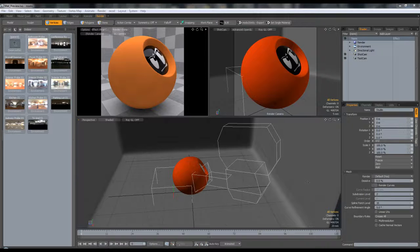Hello guys and welcome to a new tip tutorial coming from Motocookie.com. My name is Justin and today we're going to be discussing the creation of a car paint shader that can be used to render out your cars.